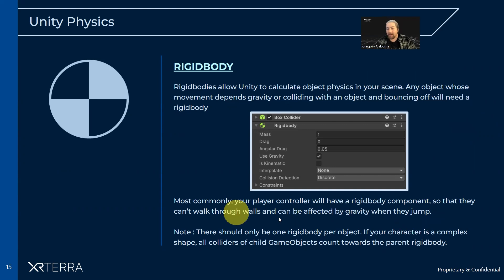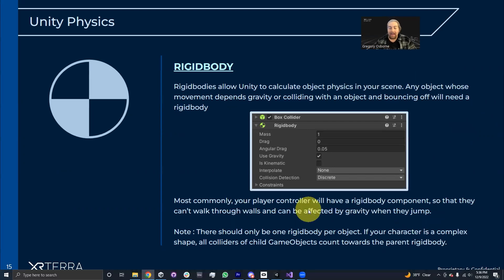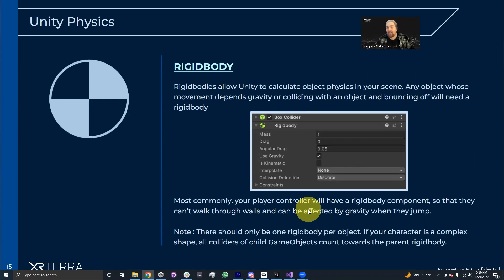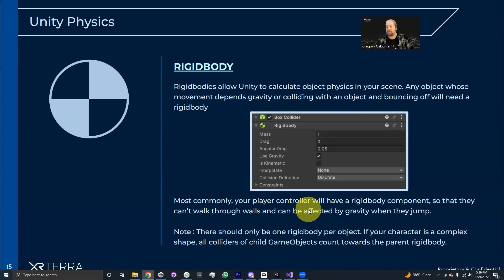Very commonly, your player controller will have a rigid body component, so when they walk into a wall, they'll be pushed back by the wall. If you want to have gravity on your character, that is from a rigid body. Normally, there should usually be only one rigid body per object.